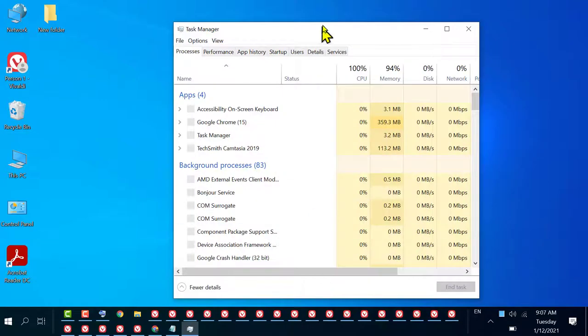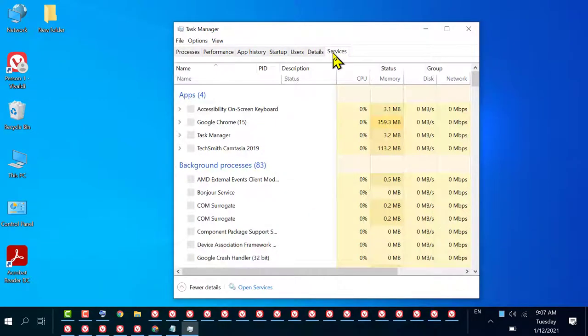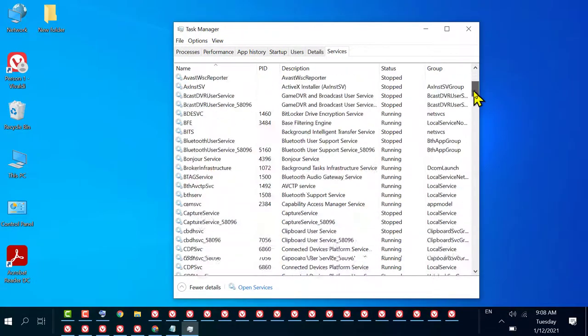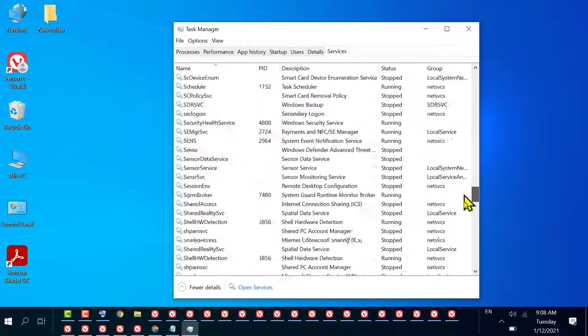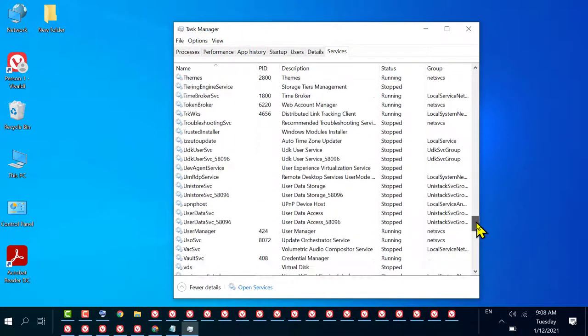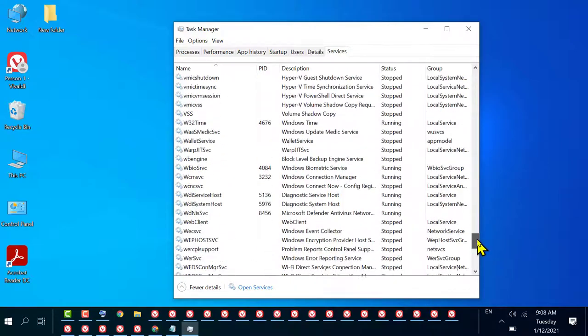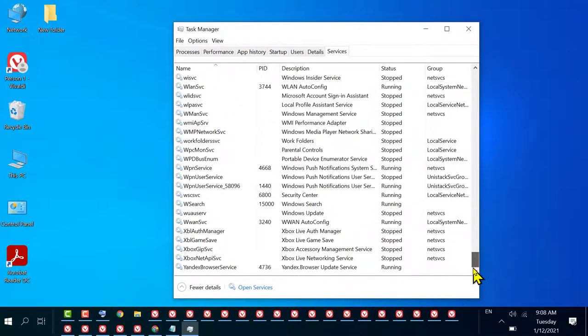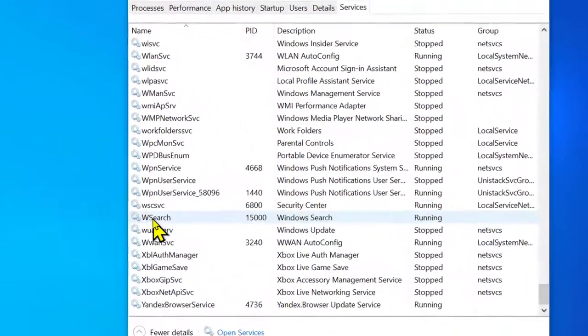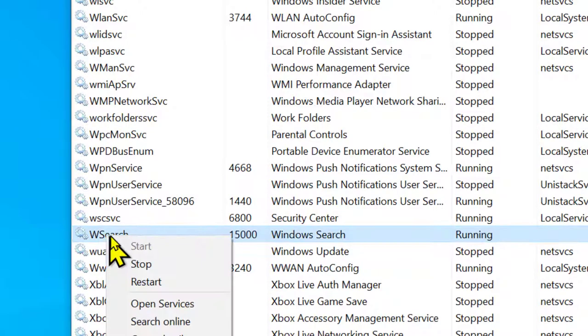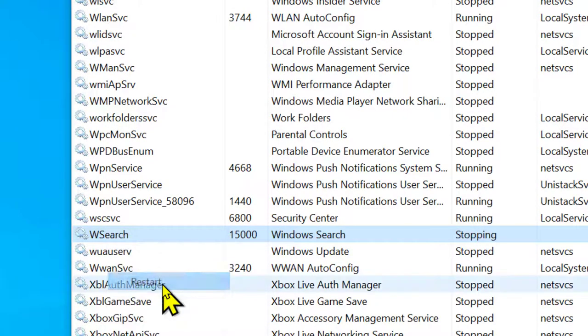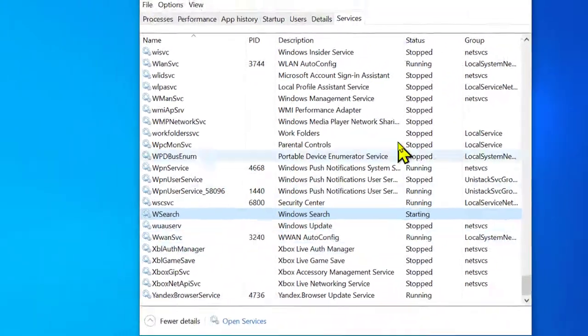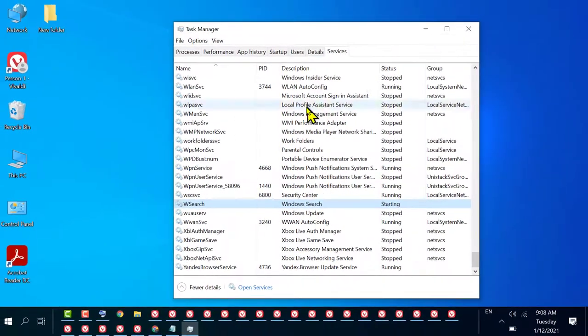In here click on Services. Now find out W Search, right-click on it and click on Restart. Once you're done, close it.